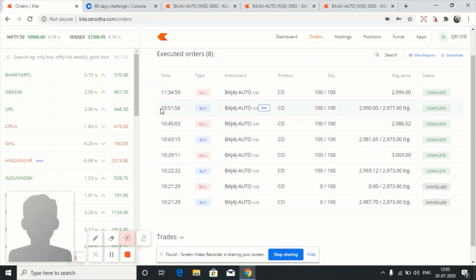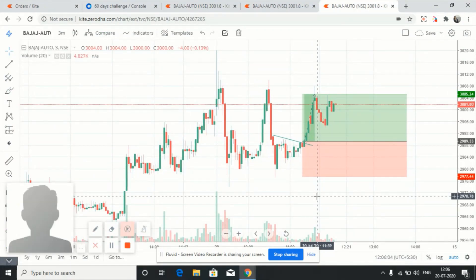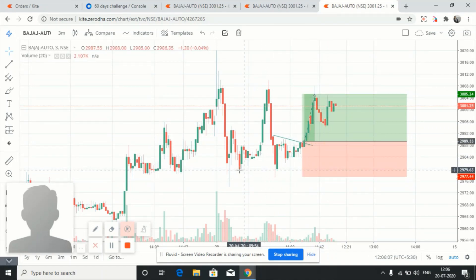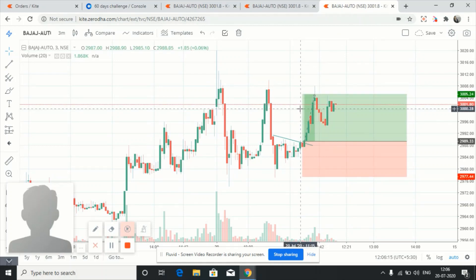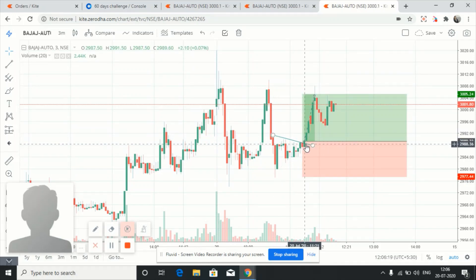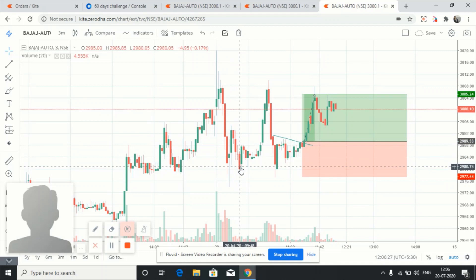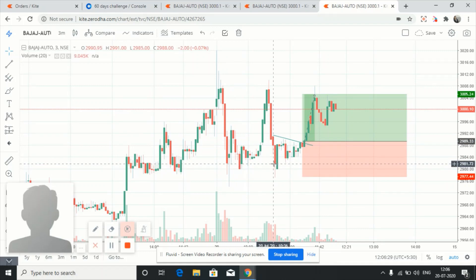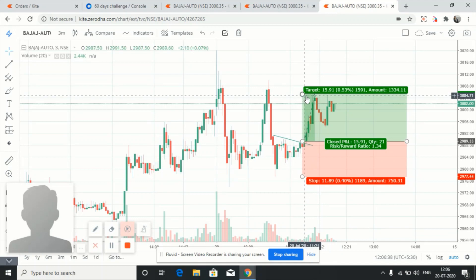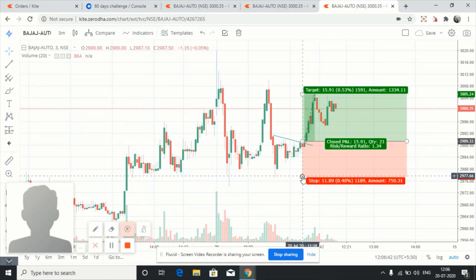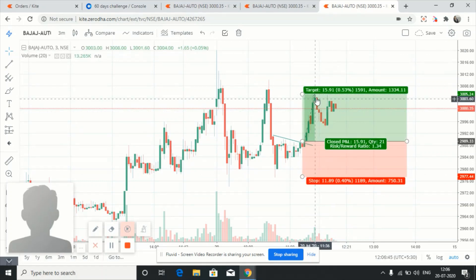The third trade I took at 10:51 and exited at 11:34. Entry point was 2990 and I captured approximately 10 points. Again we kept our stop loss below the support point. Two reasons for this trade: the W bottom pattern was not broken and acted as support, and we also saw a breakout at this point. I exited again at its resistance level, trailing my stop loss a bit to cost-to-cost before finally exiting.